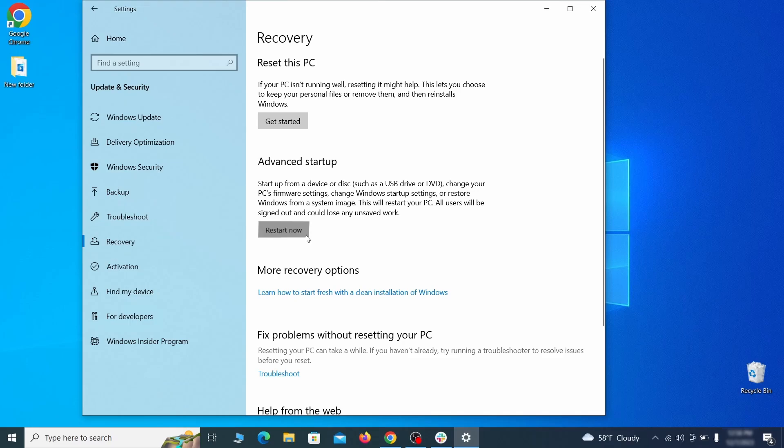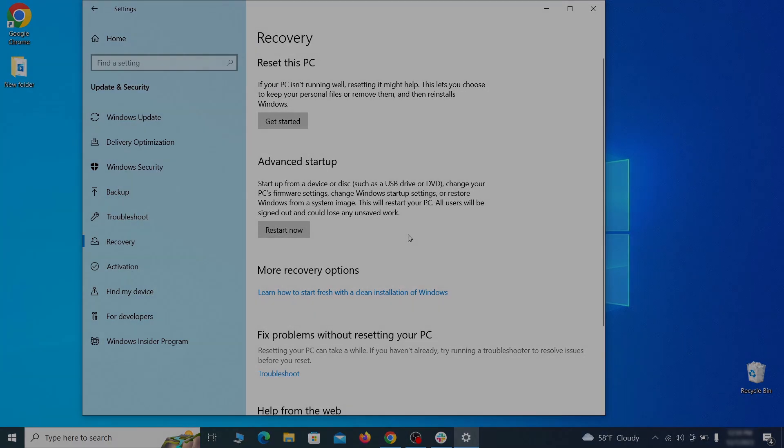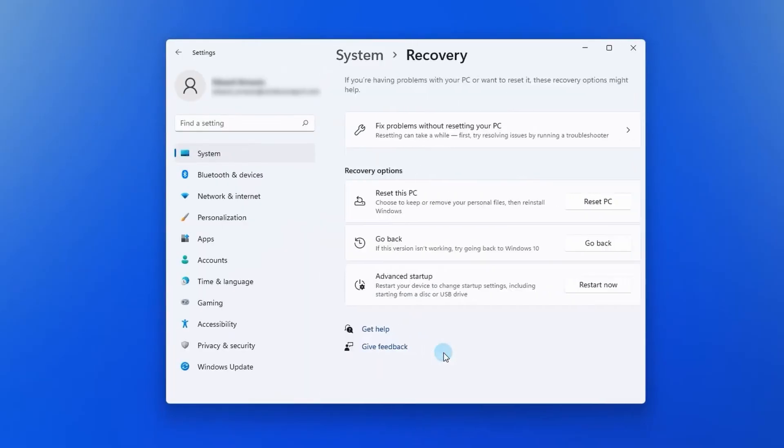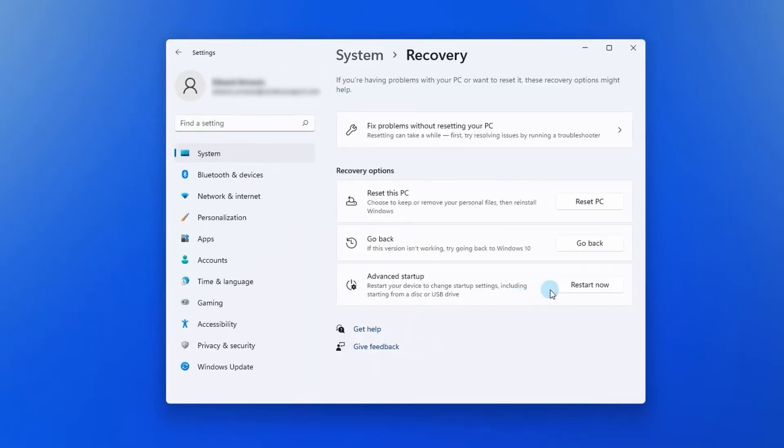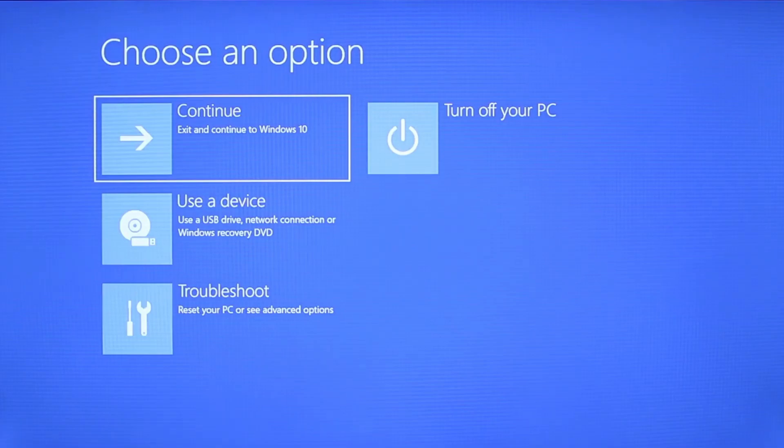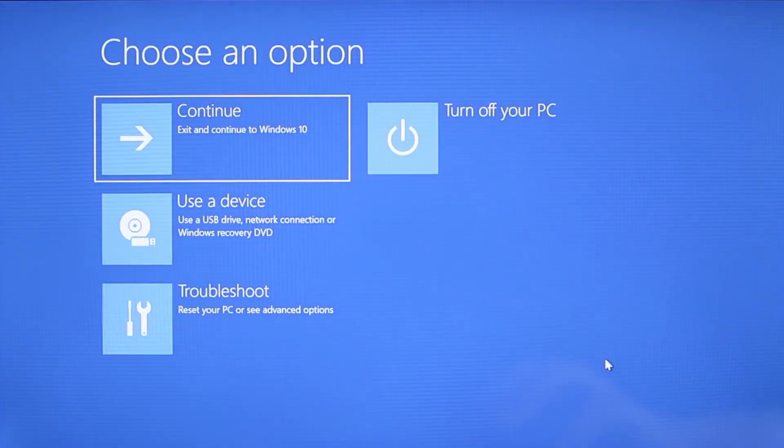Now on Windows 10 click restart now under advanced startup and wait for your PC to restart. To do the same thing on Windows 11 go to recovery options and click the restart button. Once your PC restarts the next steps are the same for both versions of Windows.